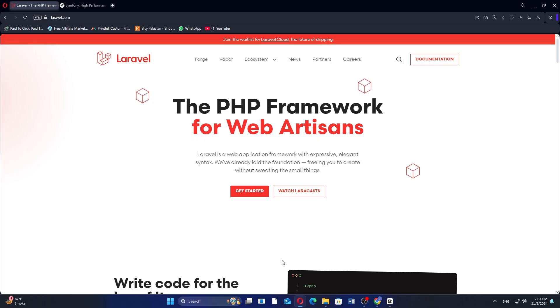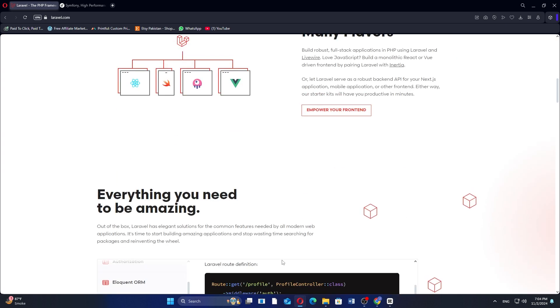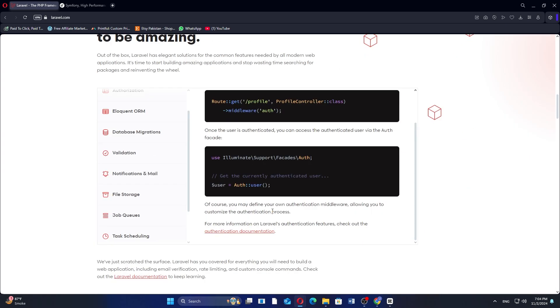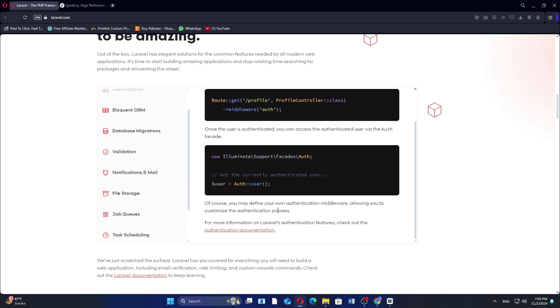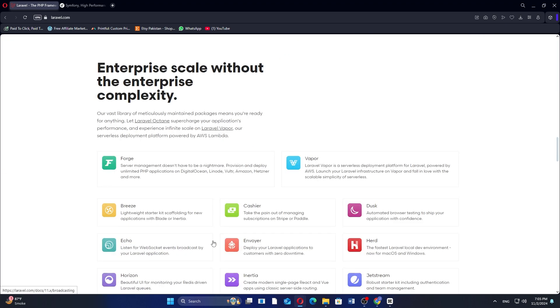Laravel and Symfony are both popular PHP frameworks but serve different purposes. Laravel is user-friendly and ideal for beginners, offering elegant syntax and built-in tools for tasks like routing and authentication.